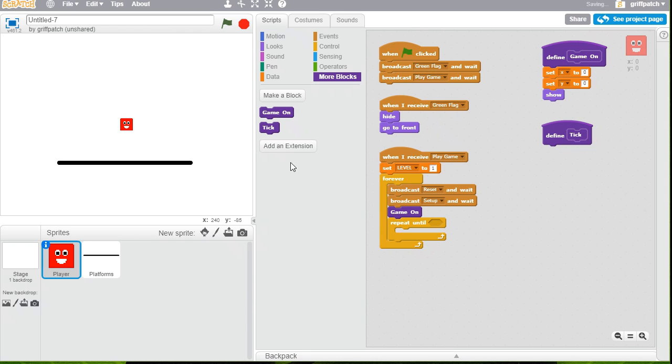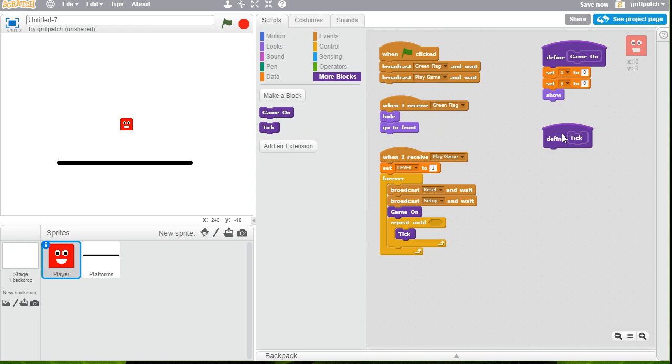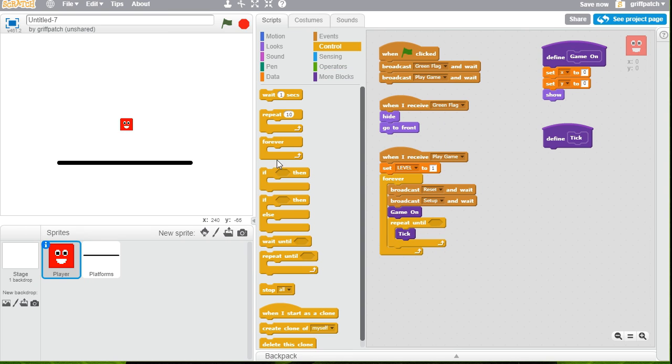I'll pop that there. And I'll put the tick in the repeat loop. Now, I'm not putting anything in that until yet because I just want it to keep going forever for now. What we're going to do in Tick, well, what we're going to do is check for key presses. So we're going to move left and right.